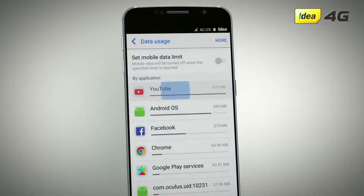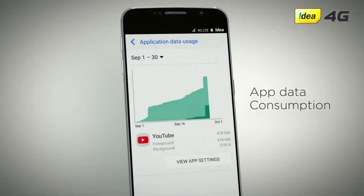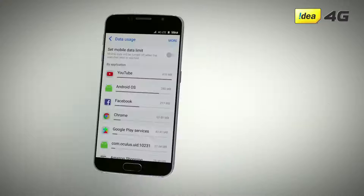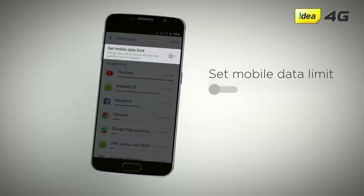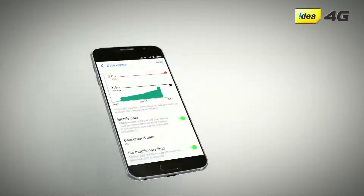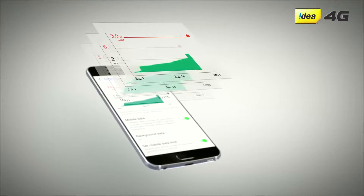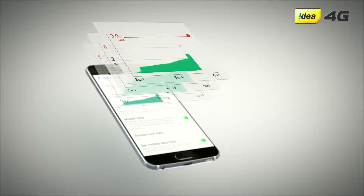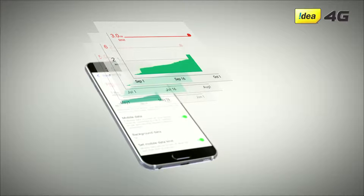If you select one of the apps, the graph will show you the data consumption of that app. Next to the graph, there will be an option to set the data limit. Once you select this option, you will see a bar that you can move up or down to set your desired data limit for a particular time period.